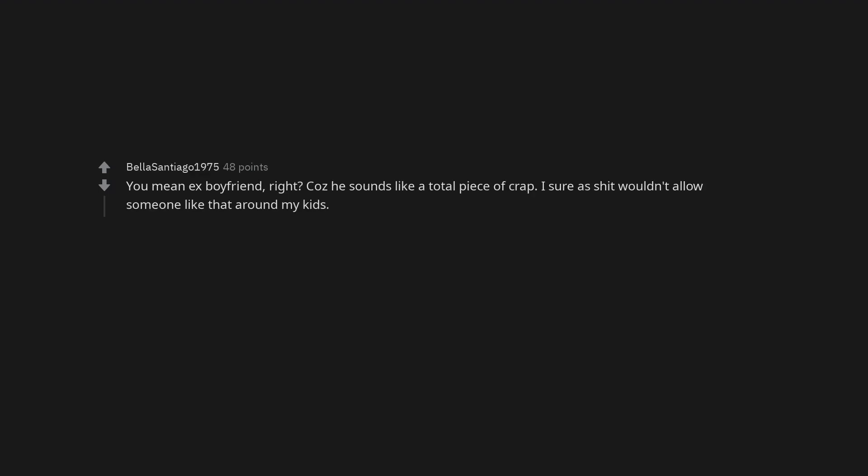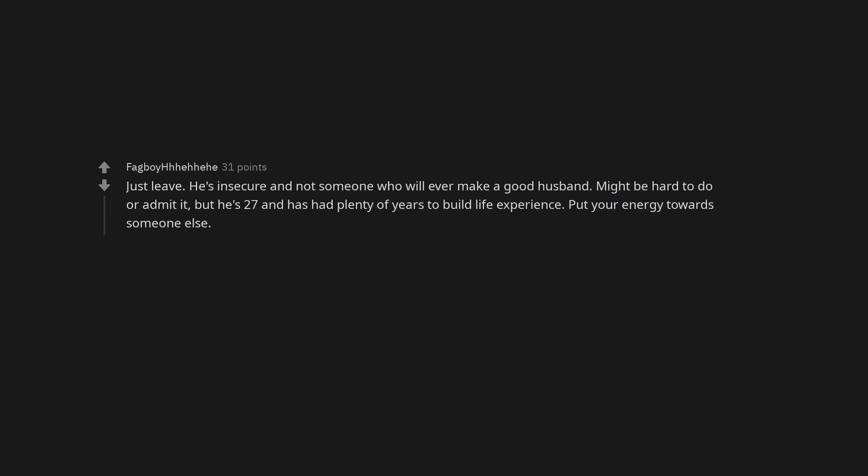You mean ex-boyfriend, right? Cuz he sounds like a total piece of crap. I sure as shit wouldn't allow someone like that around my kids. Just leave. He's insecure and not someone who will ever make a good husband. Might be hard to do or admit it, but he's 27 and has had plenty of years to build life experience. Put your energy towards someone else.